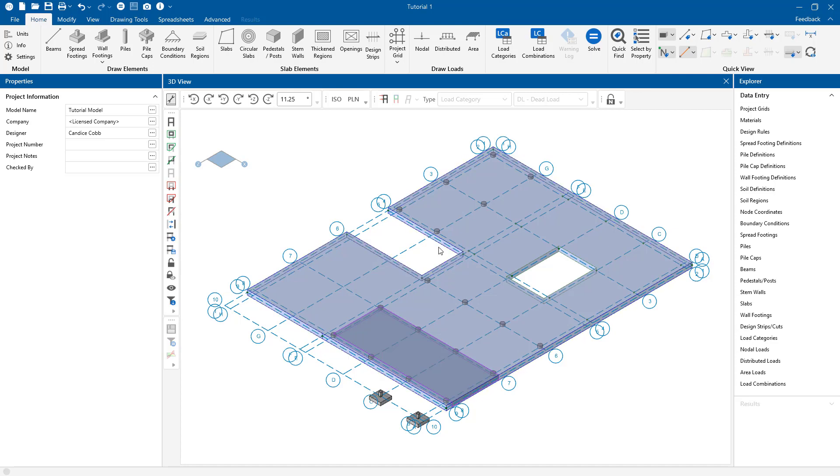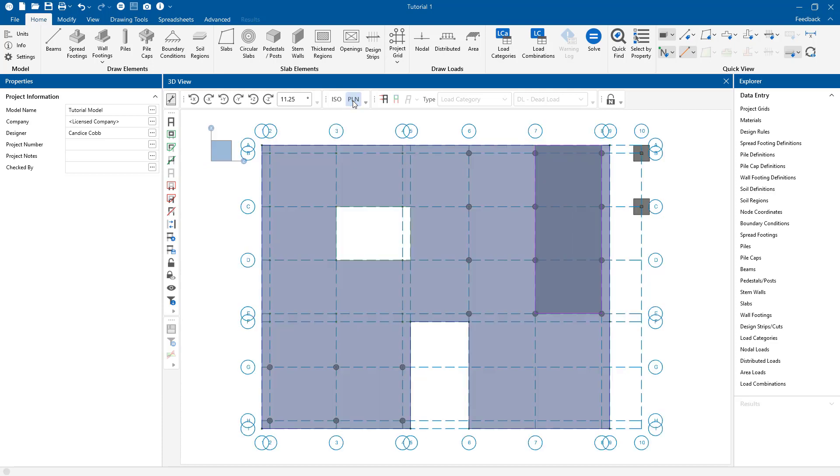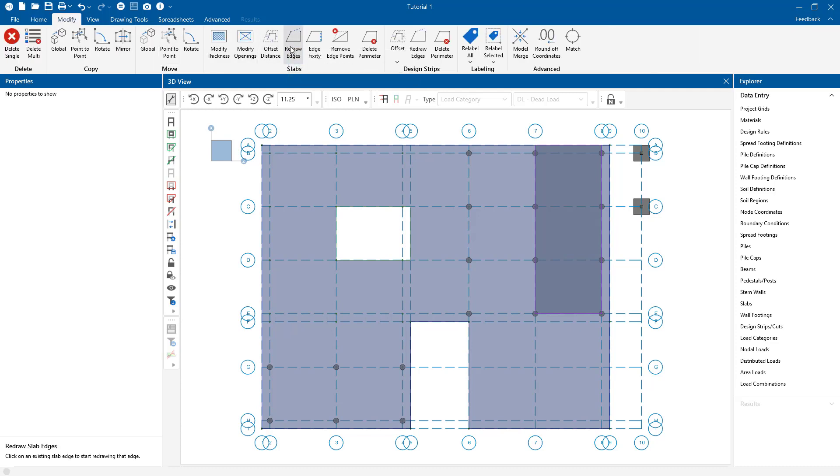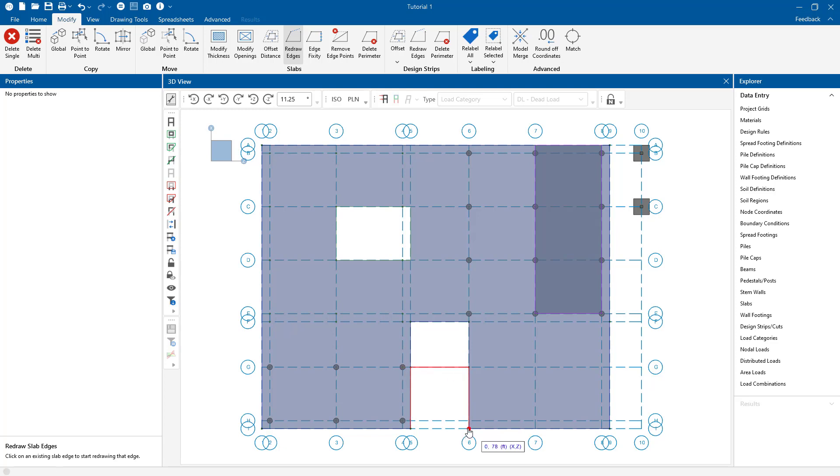But maybe I don't want to have this whole bump out like that. So I can make those changes just by going here into the plan view. I can go ahead and say modify edges and redraw the edges to do that. And I'm going to go ahead and pick this edge right here and maybe click a point over here. And go ahead and just redraw this whole area. So now you see it went from this bump out of opening to a much smaller one now.